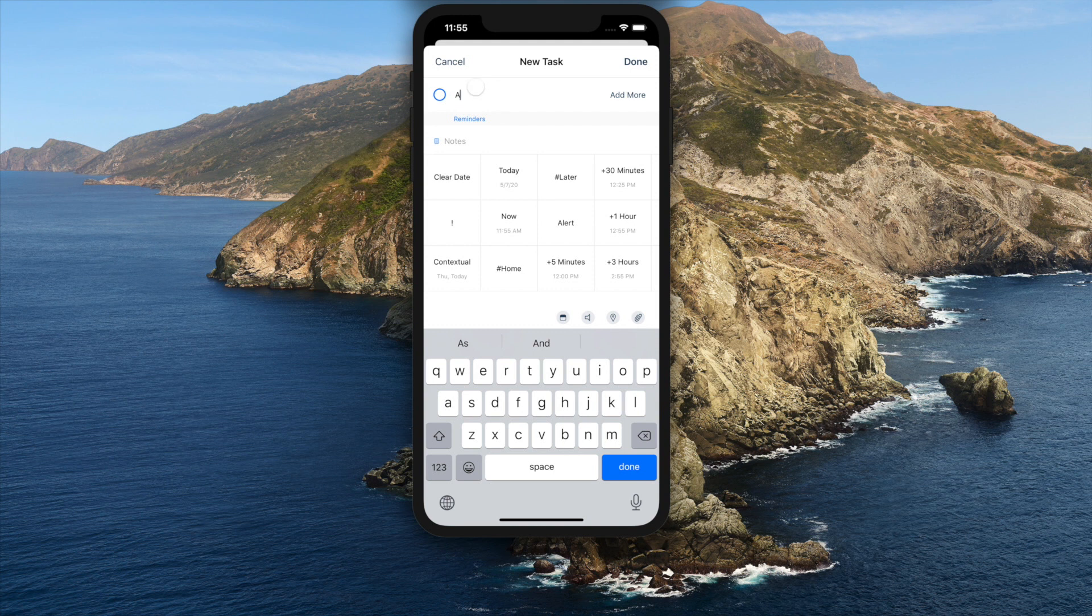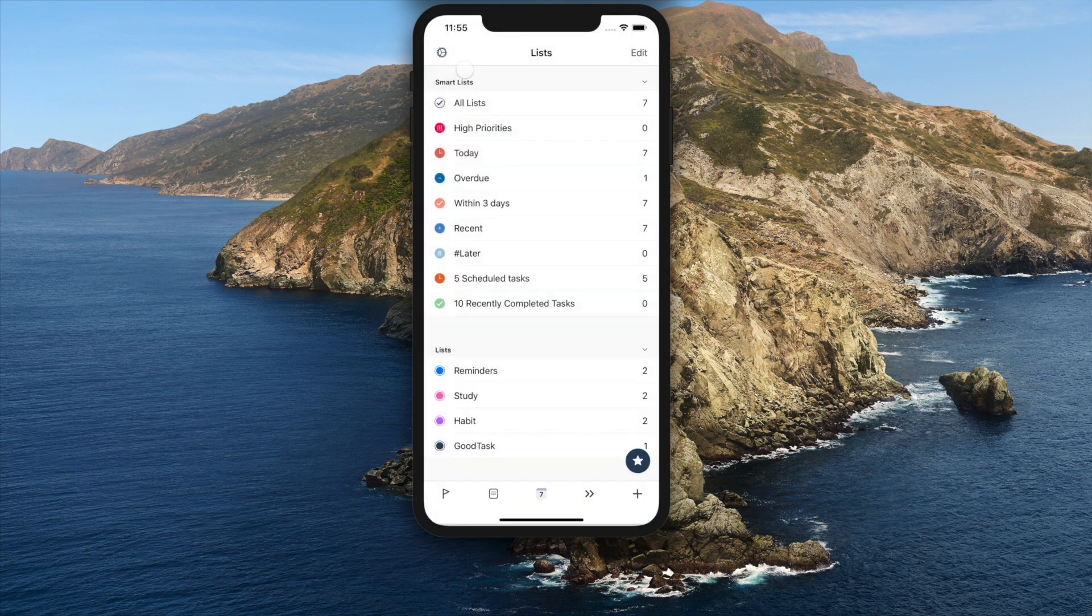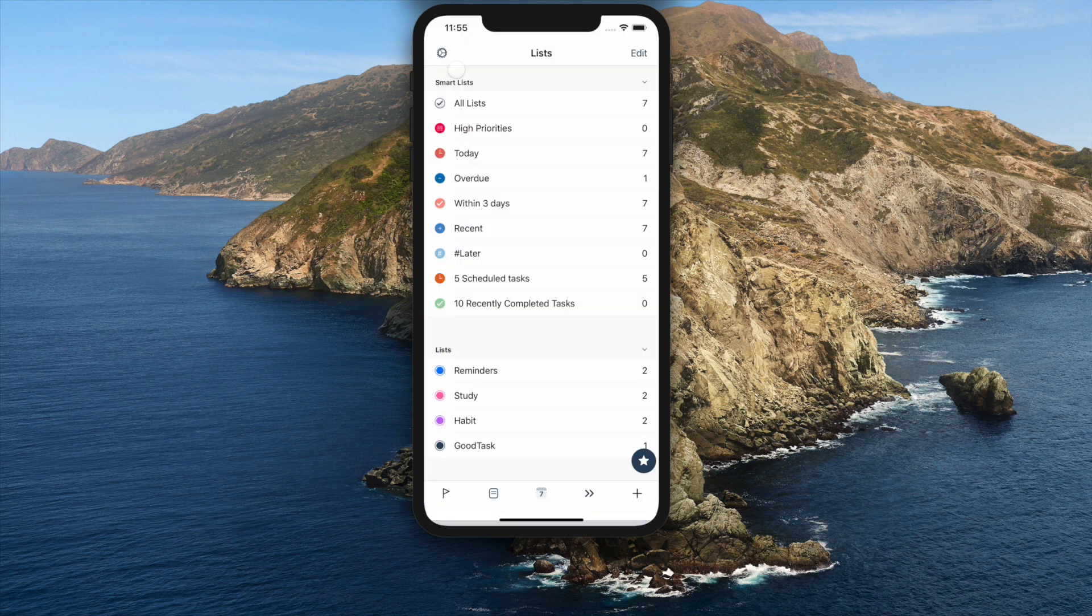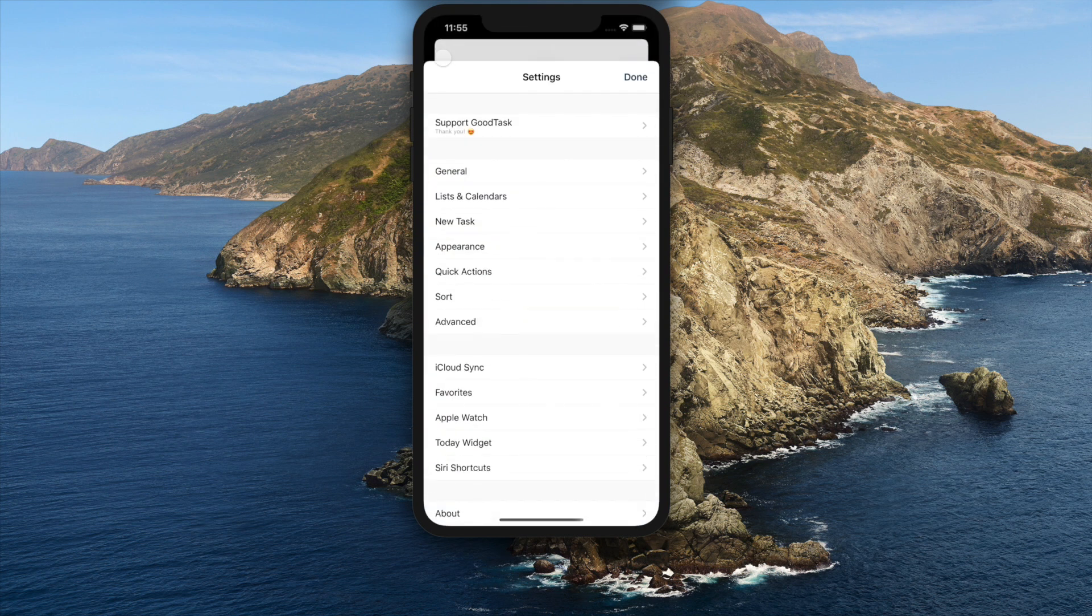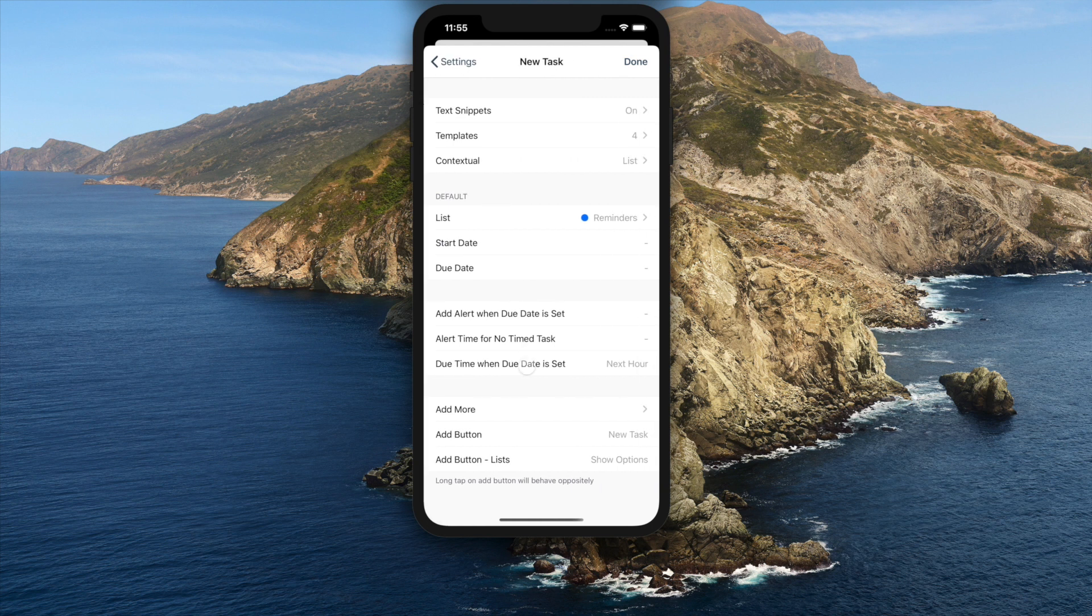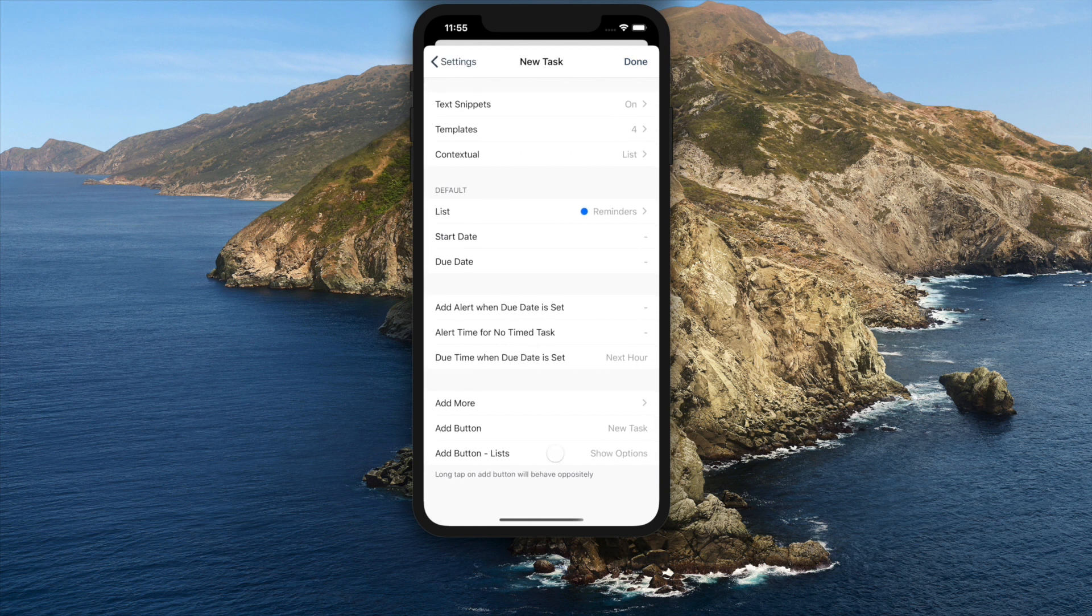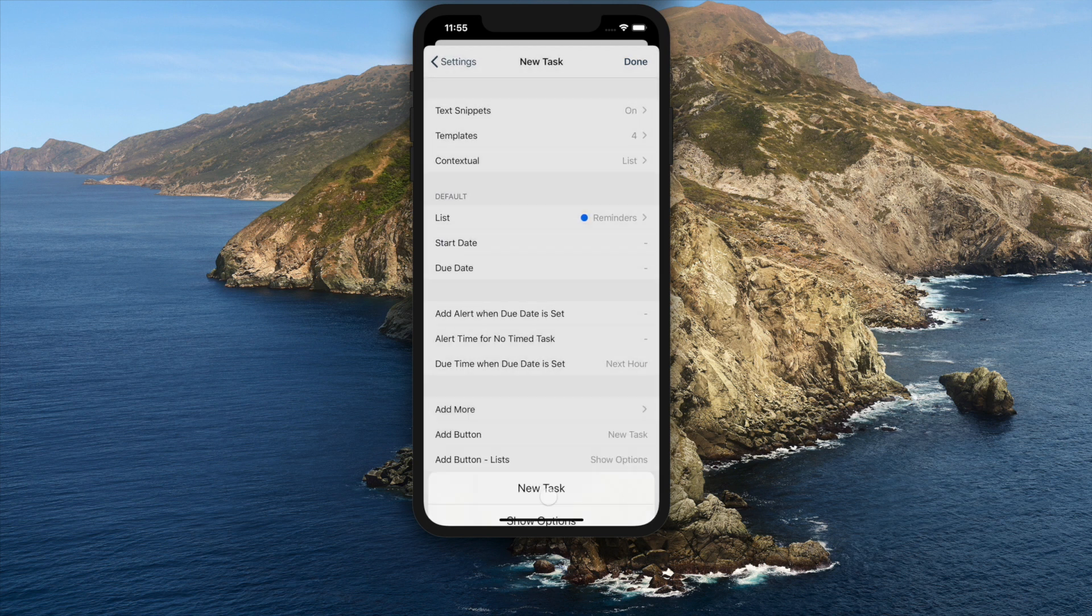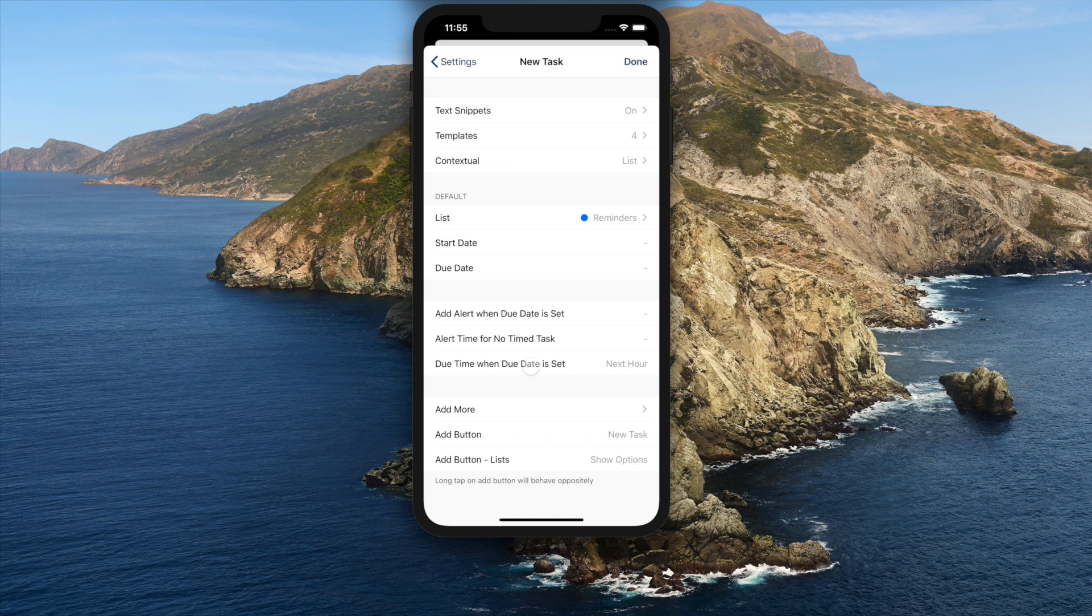There are two add buttons in GoodTask. One is in lists page and the other is inside list. You can set option to make the button show options or add task directly. Long tap on the button will behave oppositely.